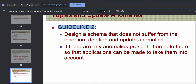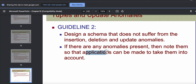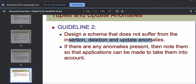This brings us to guideline number two: we should design our schema such that it does not suffer from insertion, deletion, and update anomalies. But if the database was already created by someone else and anomalies are present, you have to note them down and handle them from the application side. The preferable guideline, however, is to design a schema that does not have these anomalies at all. These anomalies are very unpredictable — it's not necessary that they will always occur, which makes them difficult to manage.